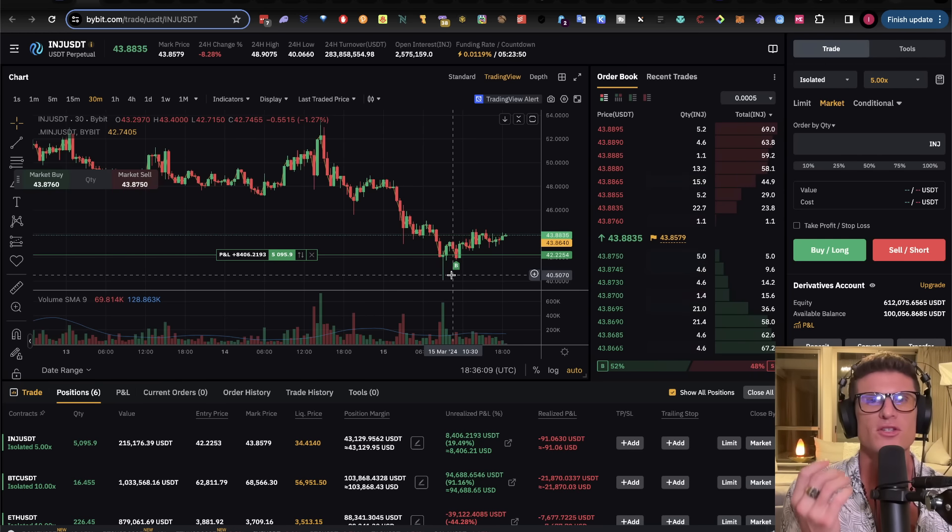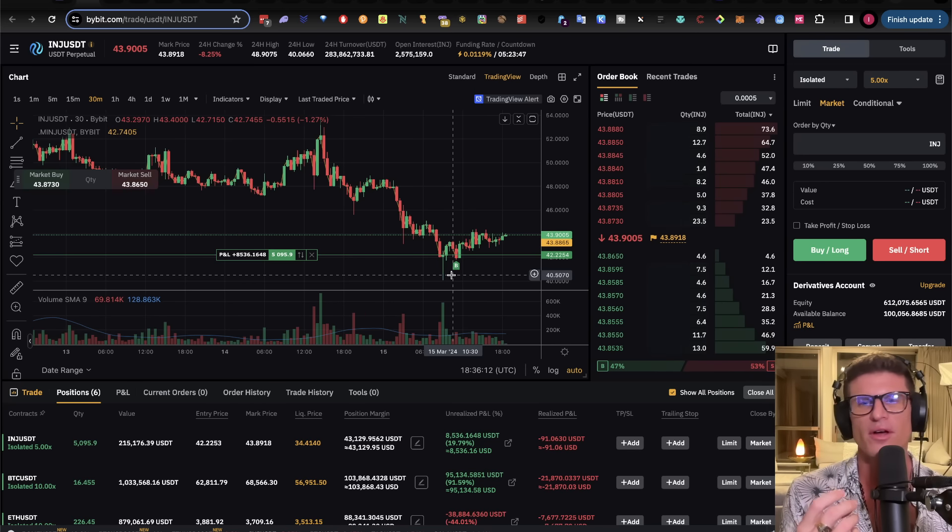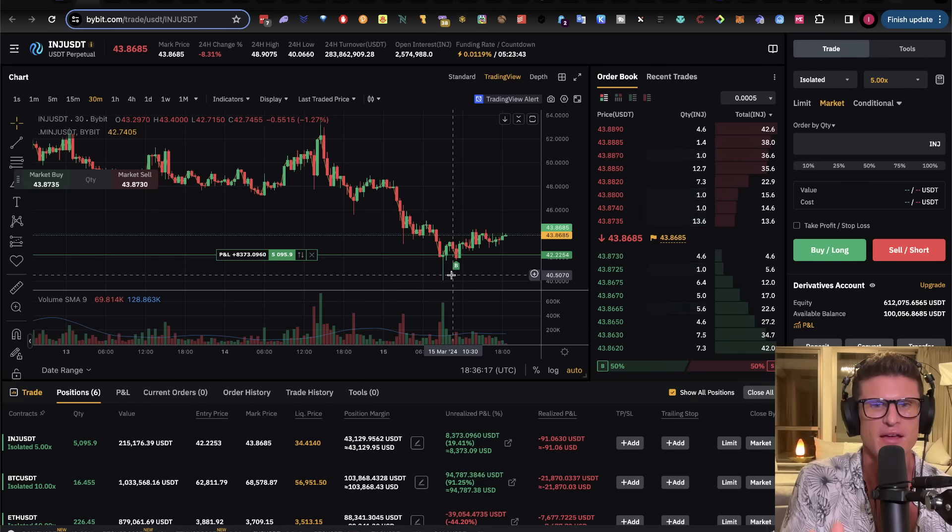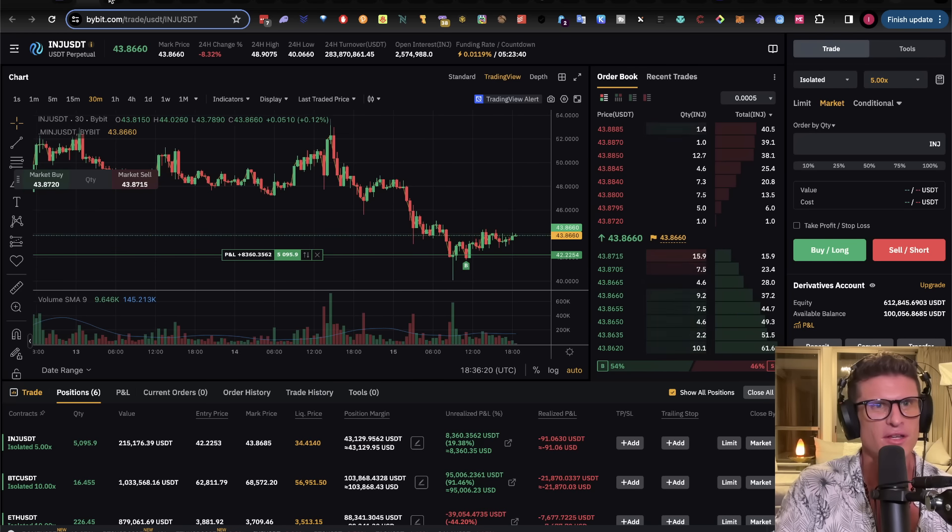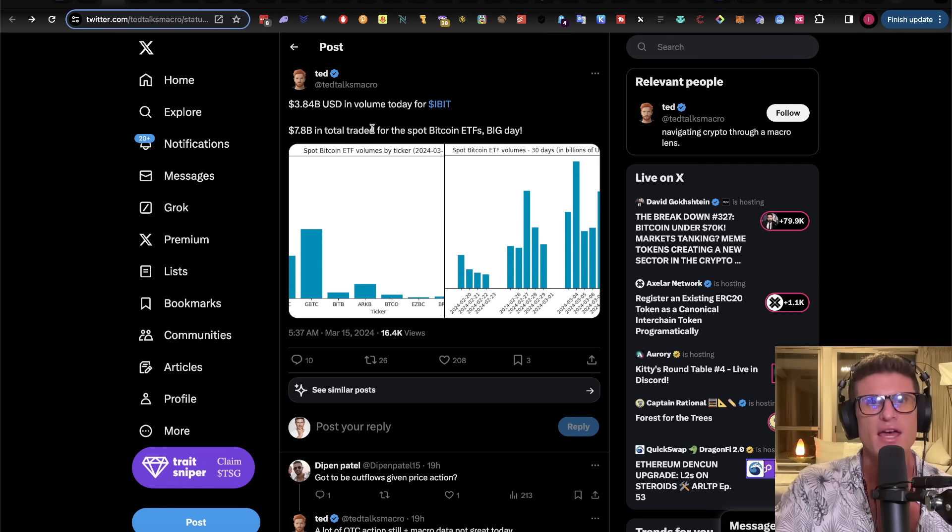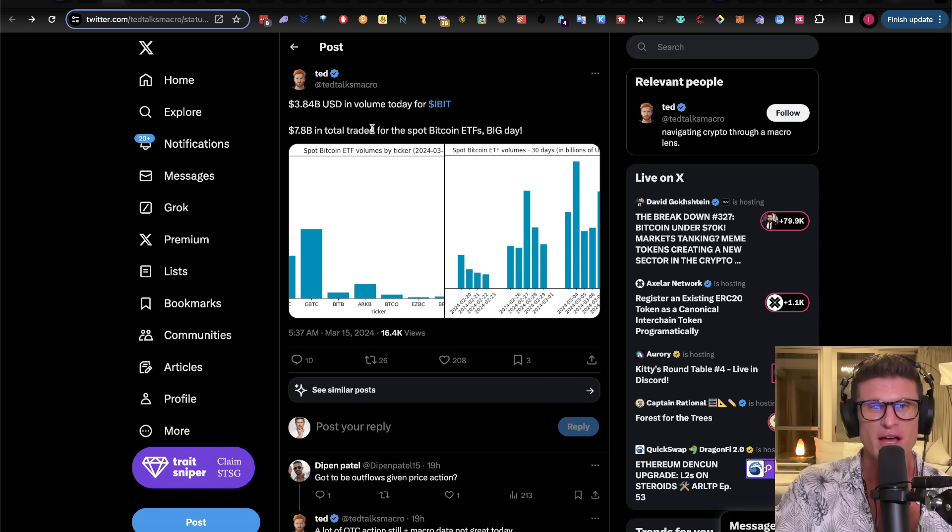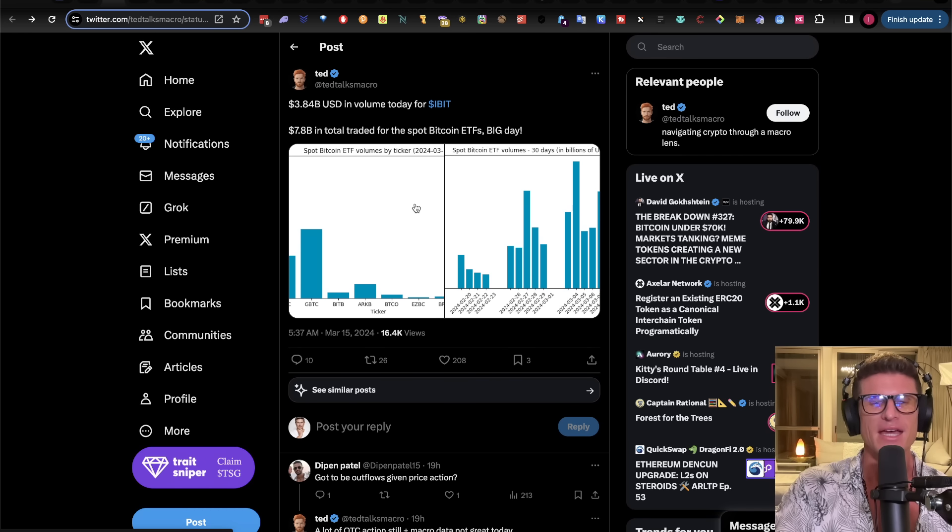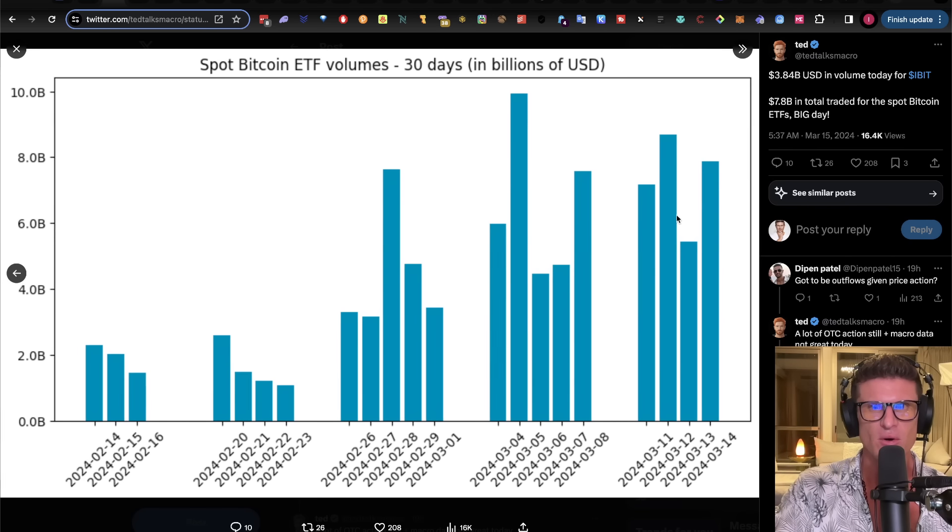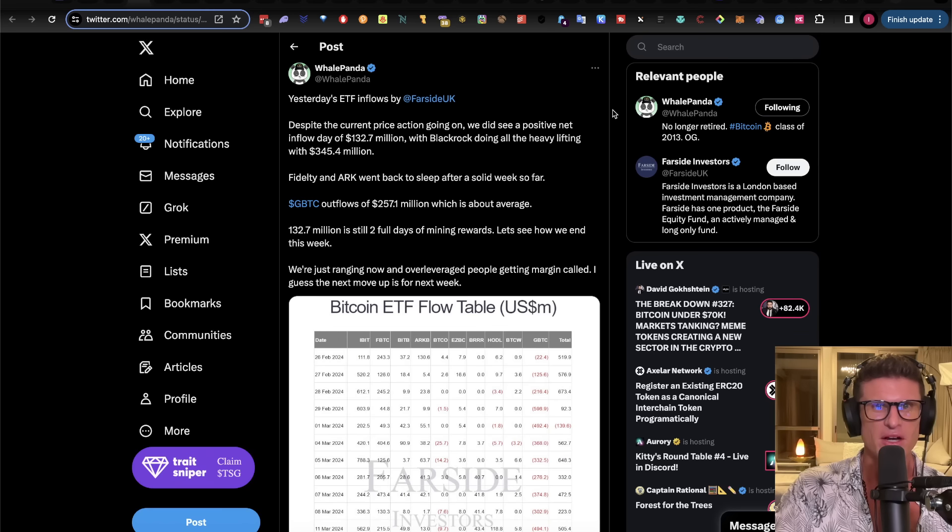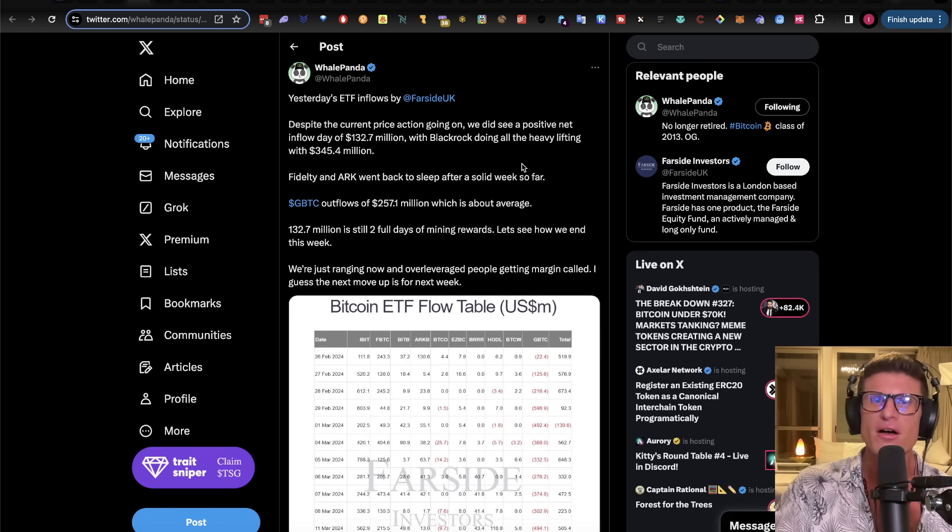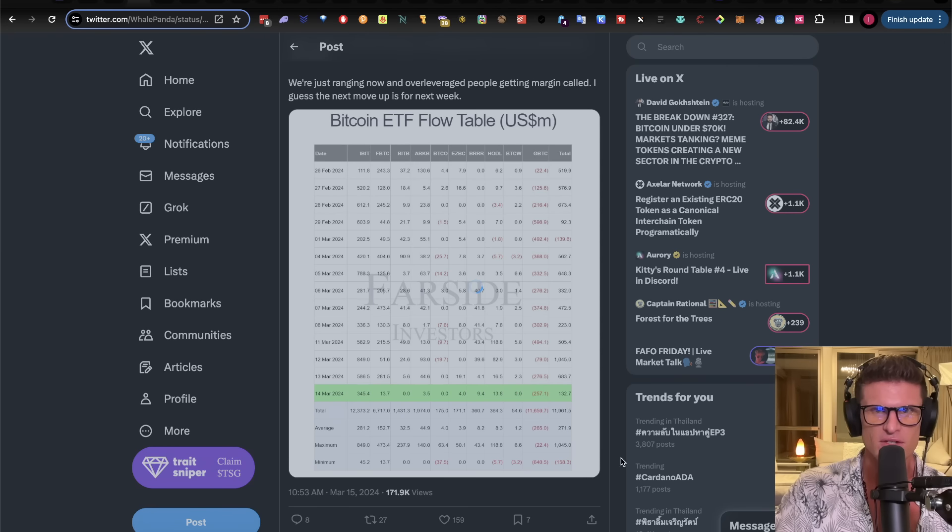Because we know we watch this show every day, right? We know exactly what's going on out there on a macro perspective. We know that there's just too much buying pressure. And if you're not convinced yet, because maybe today's your first day watching the video, let's just go ahead and check out some of this data here. So TED Talks macro says $3.84 billion in volume today for IBIT. That's yesterday for BlackRock. $7.8 billion in total traded for the spot Bitcoin ETFs. Big day. You can see this is by each ETF. IBIT just destroying. And then the total volume, another massive day. Almost $8 billion in trading volume. Incredible.